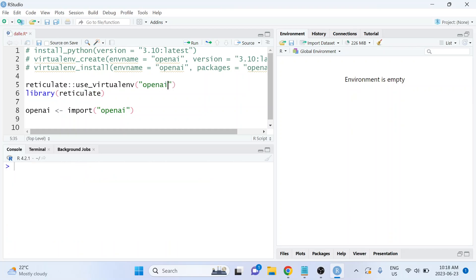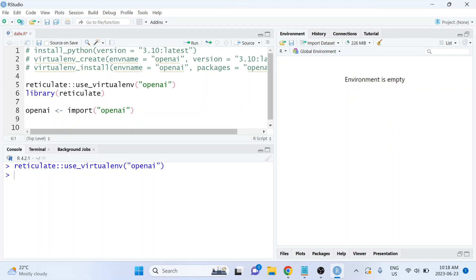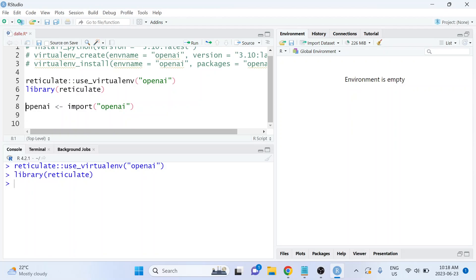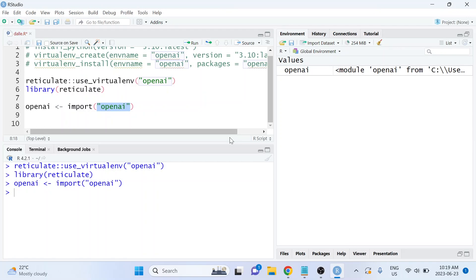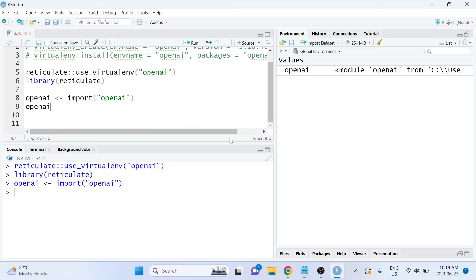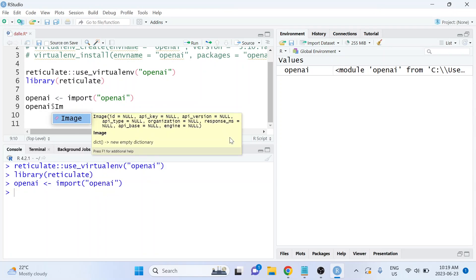Inside of that function, I'll type the name of the virtual environment we want to load reticulate with. Running that line tells reticulate which Python installation to use. Then I can go ahead and load reticulate. This time, when I import the OpenAI Python package into R, it will look inside that virtual environment — and that version of the package should be compatible with the OpenAI Images API. Now the image function is available.